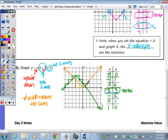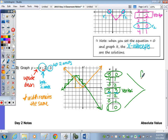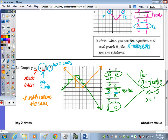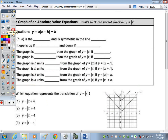We'll see on the back how the width is affected. If you had to solve this by graphing, the X values where Y equals 0 would be negative 5 and 1. So for 0 equals negative absolute value of X plus 2 plus 3, X would equal negative 5 and 1.